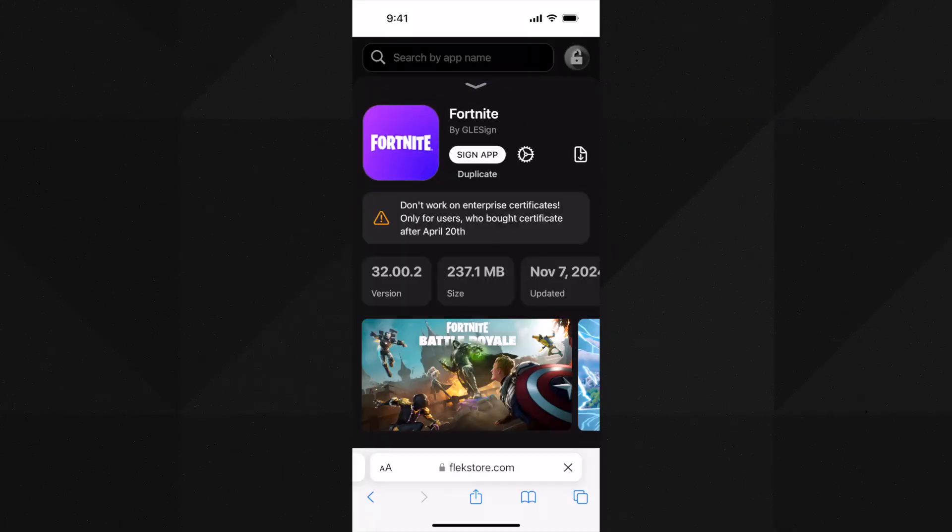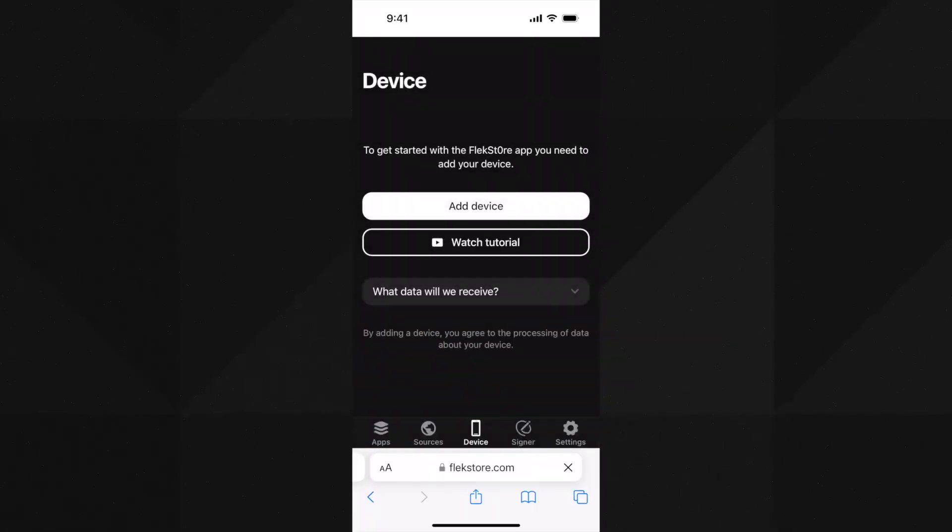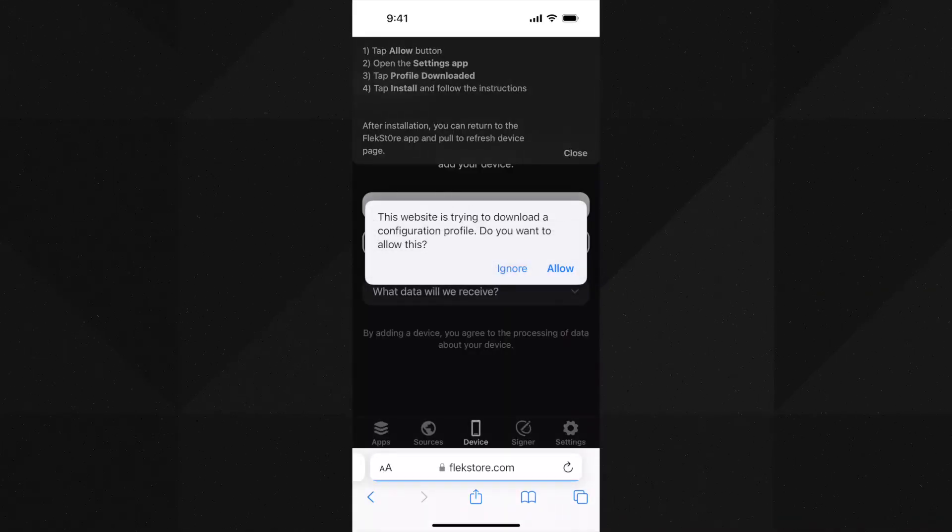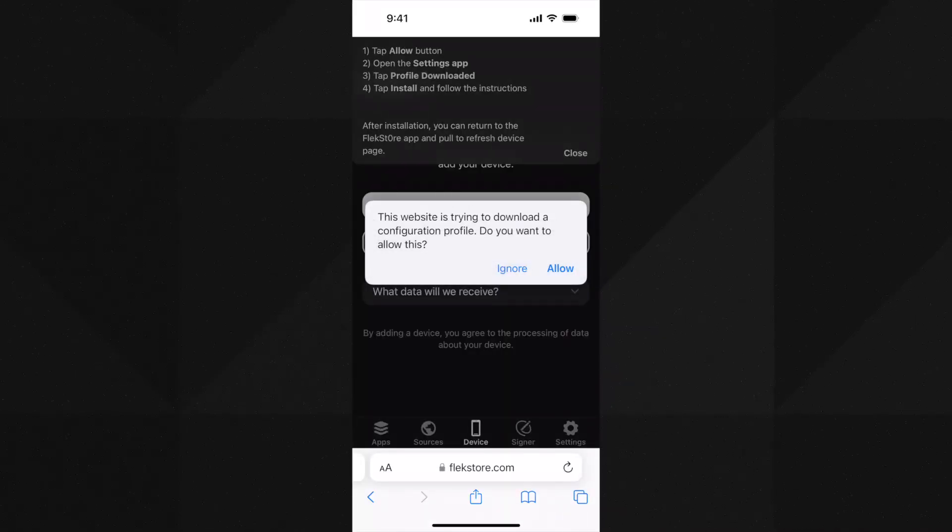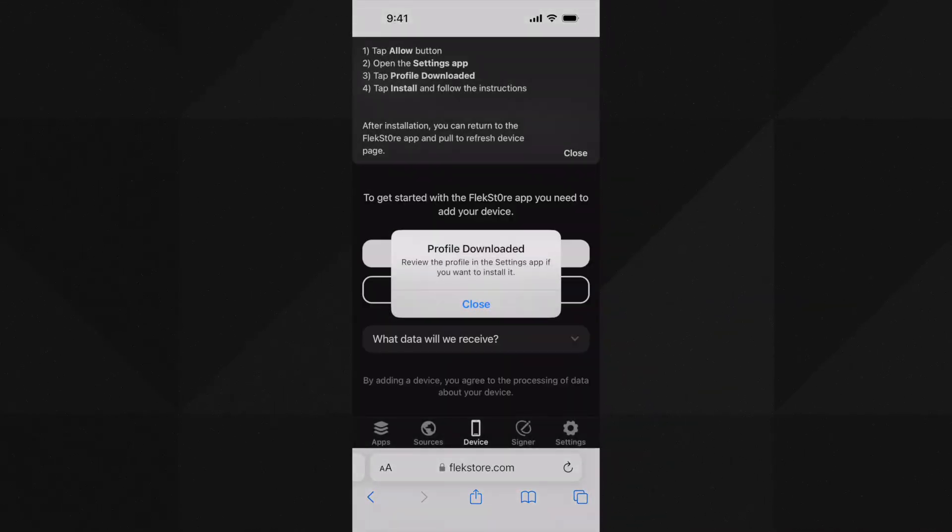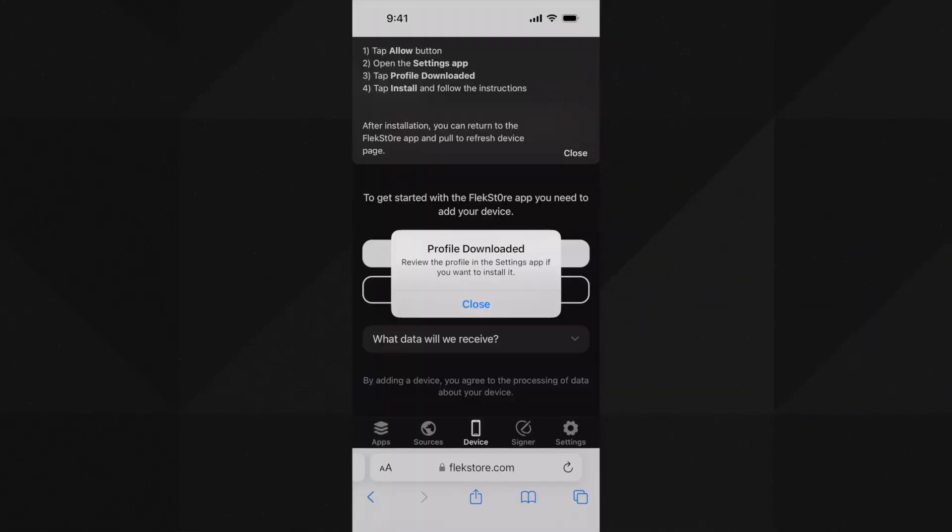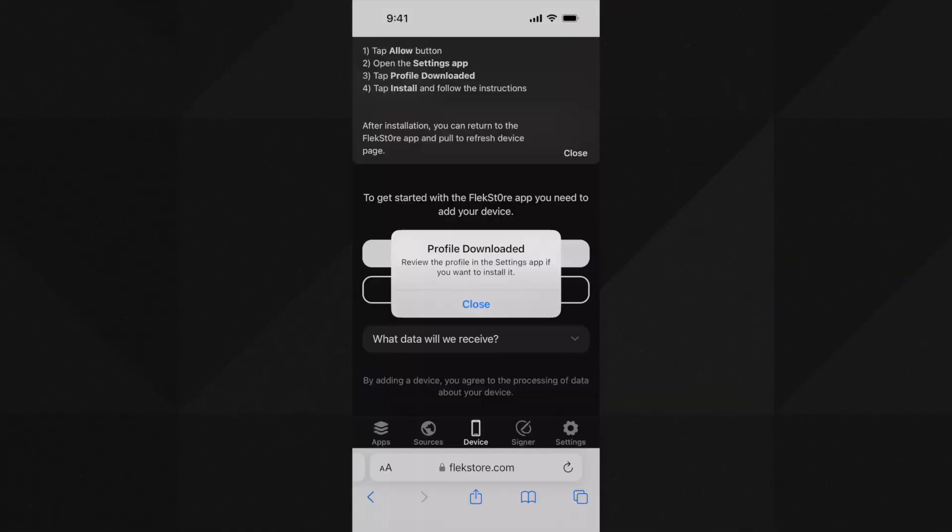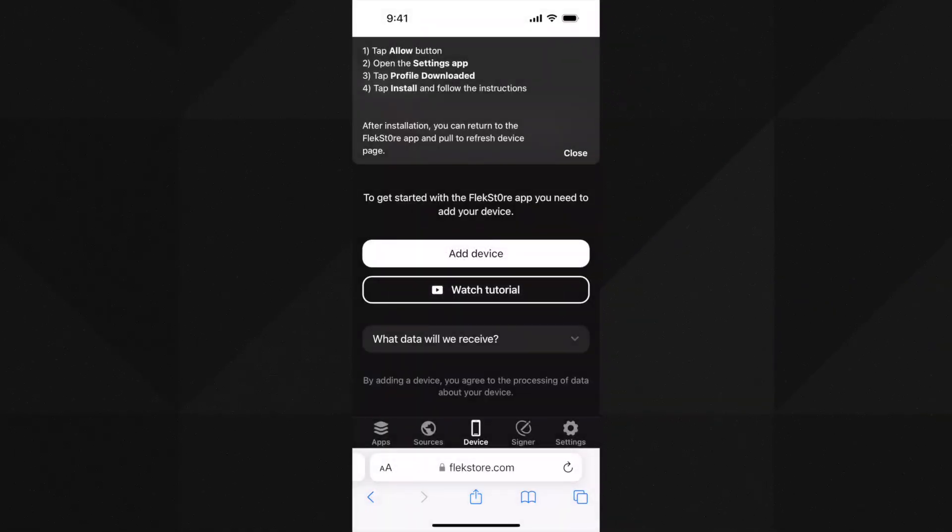Then tap on sign app. Once you do it, tap on add device button. On the next page you need to register your device with this service using the UDID. My device is already registered. Once you click on add device a profile will be downloaded in the settings. It's for getting the UDID and registering with FlexStore.